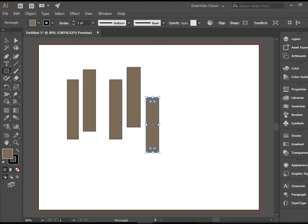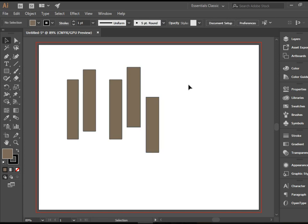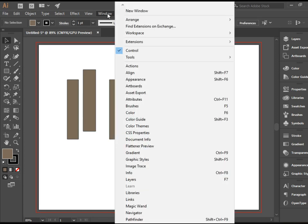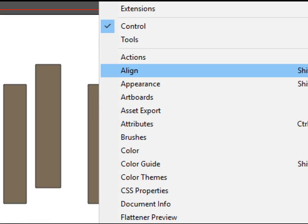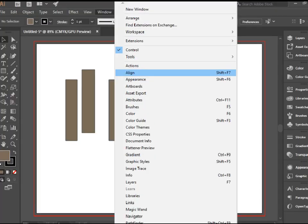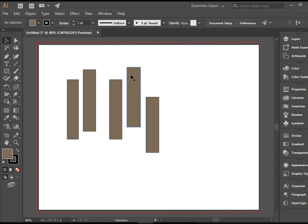Let's switch back to the Selection Tool. Click outside to deselect. We're going to go to Window Align. We end up with this panel.